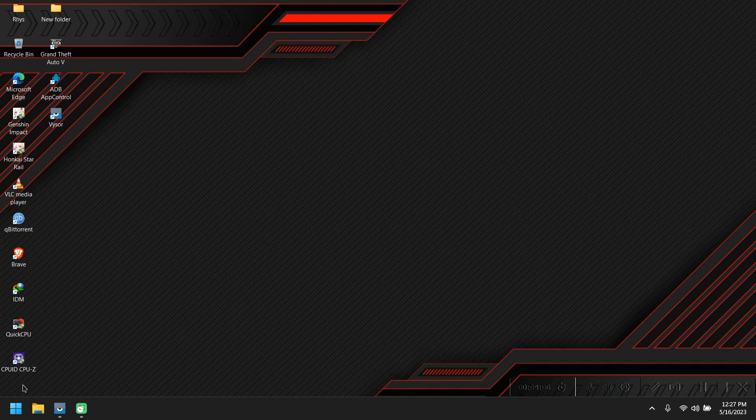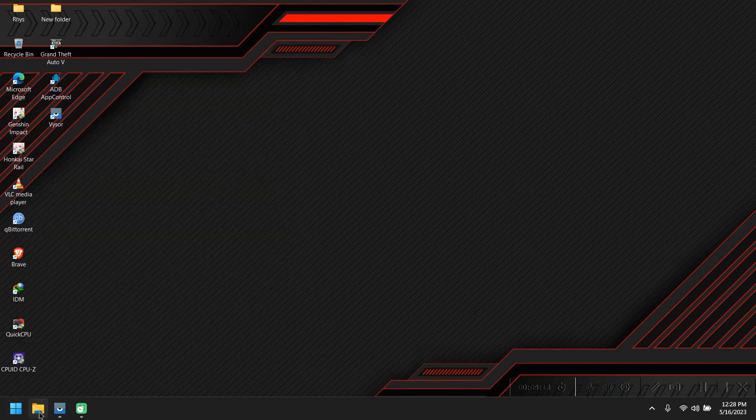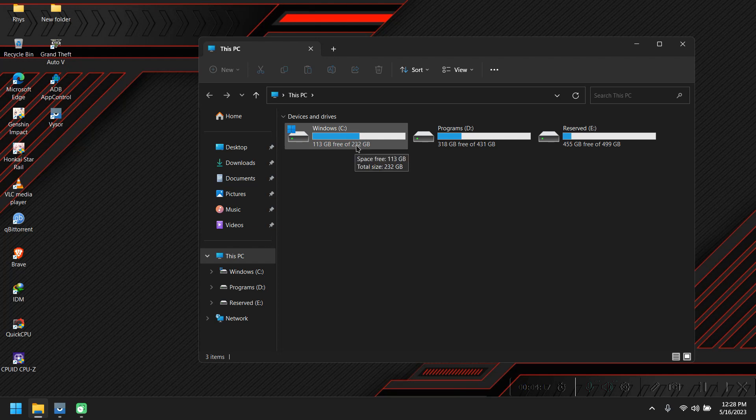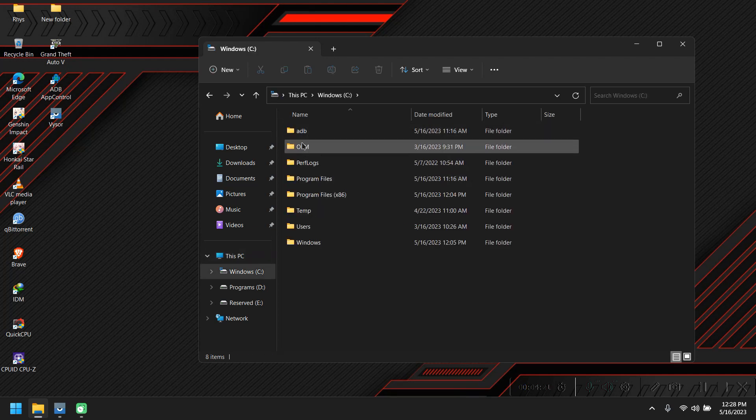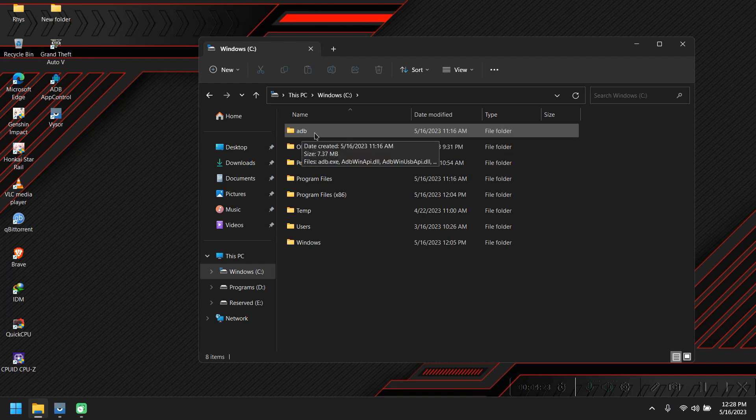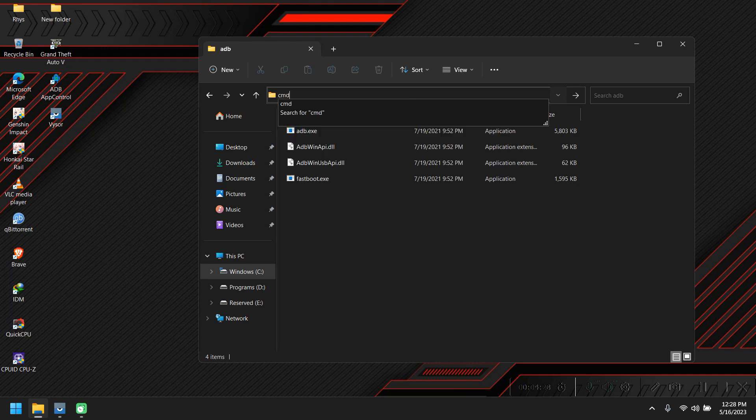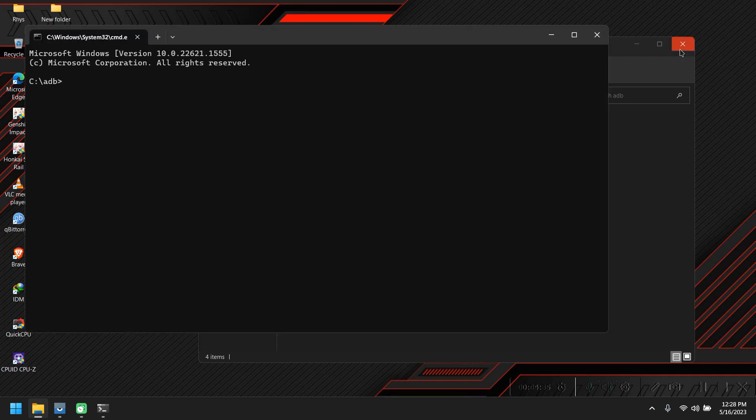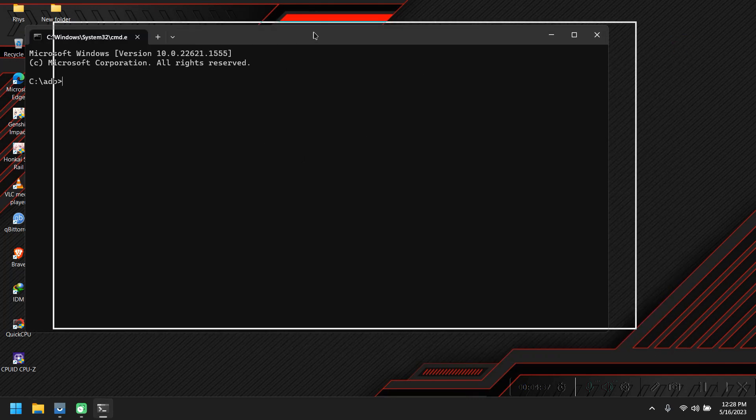After that, when we connect our phone to our PC, make sure your phone is unlocked. Now we're going to This PC, then Windows. Here, after installing the 15 seconds ADB, there will be a folder called ADB. We're going to open it and type 'cmd' in the address bar. It's going to open up the command prompt.